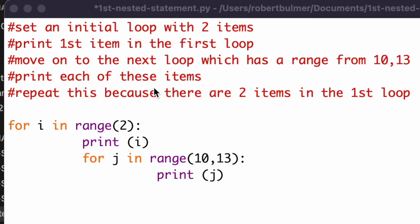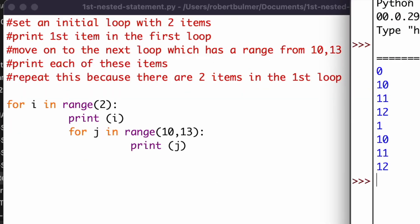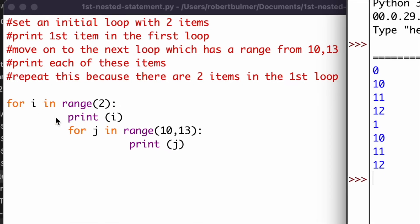If I run this, you can see the first item in the range is 0, and then it goes 10, 11, 12 — not including 13. Then it goes again for the second item, which is 1, and repeats 10, 11, 12, and then stops because there were only two items in the first range. That's an example of a loop inside a loop — a nested loop.